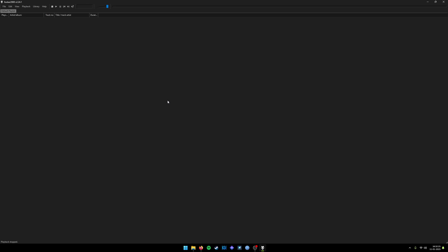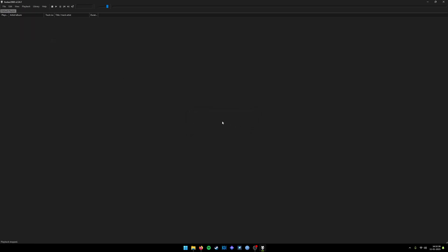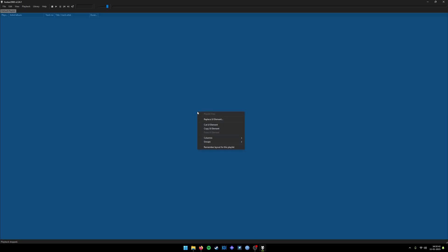From here we need to configure everything by our own. We have to use the concept called containers. Every element or everything which you want to control will be in a container. Click on View, Layout, and we have to enable the editing layout.